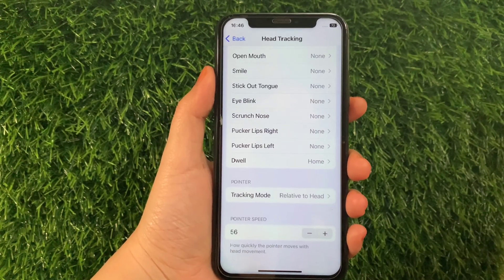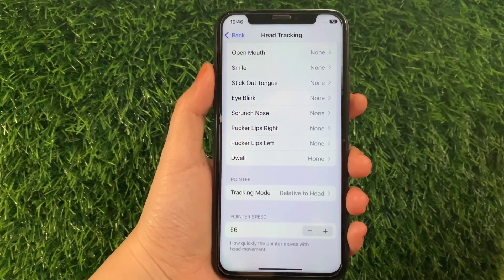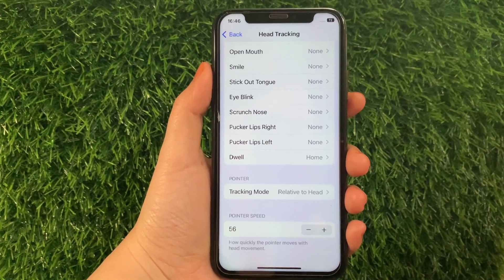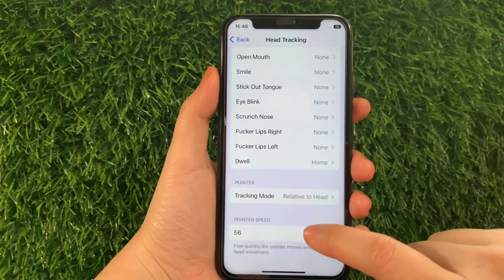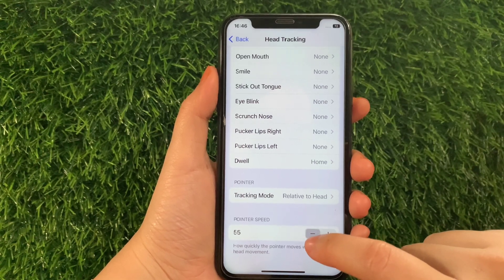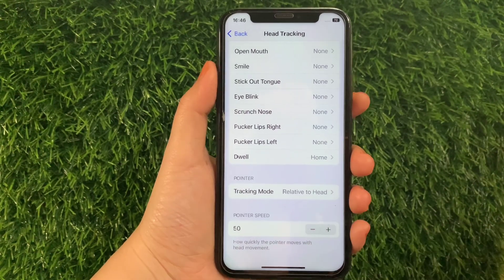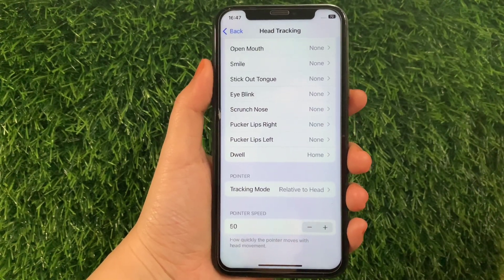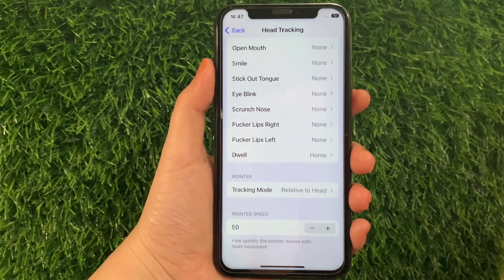And also, if you want to lessen or decrease the pointer speed of your head tracking, just tap the negative sign located on the left side, just like this. And take note how quickly the pointer moves for head movement.